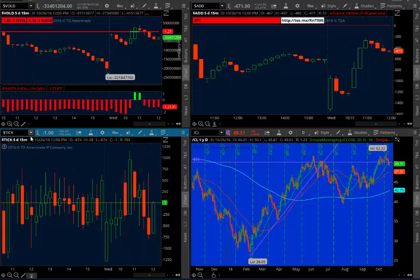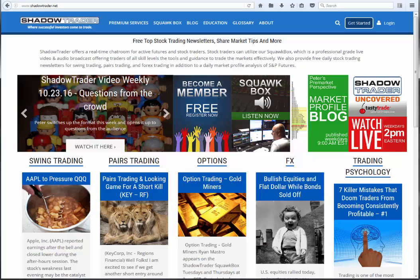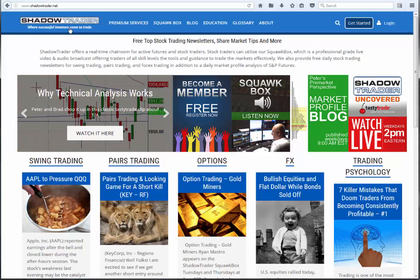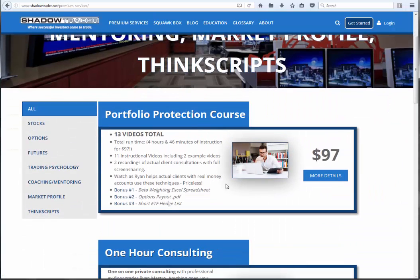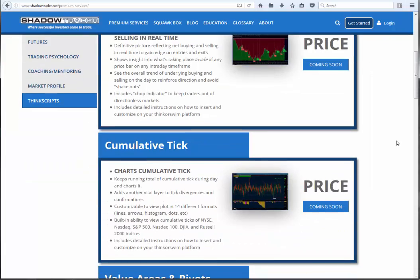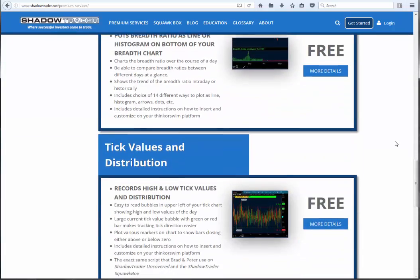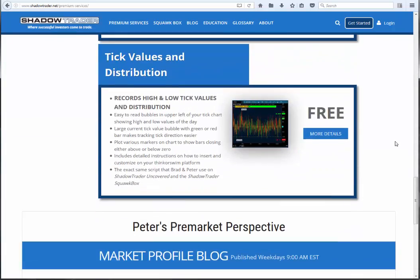First thing to do is get the script, which is available for free at ShadowTrader.net. From the home page, select Premium Services. Once on Premium Services, you will select ThinkScripts, that will take you down to here, and you will scroll all the way down and select Tick Values and Distribution.